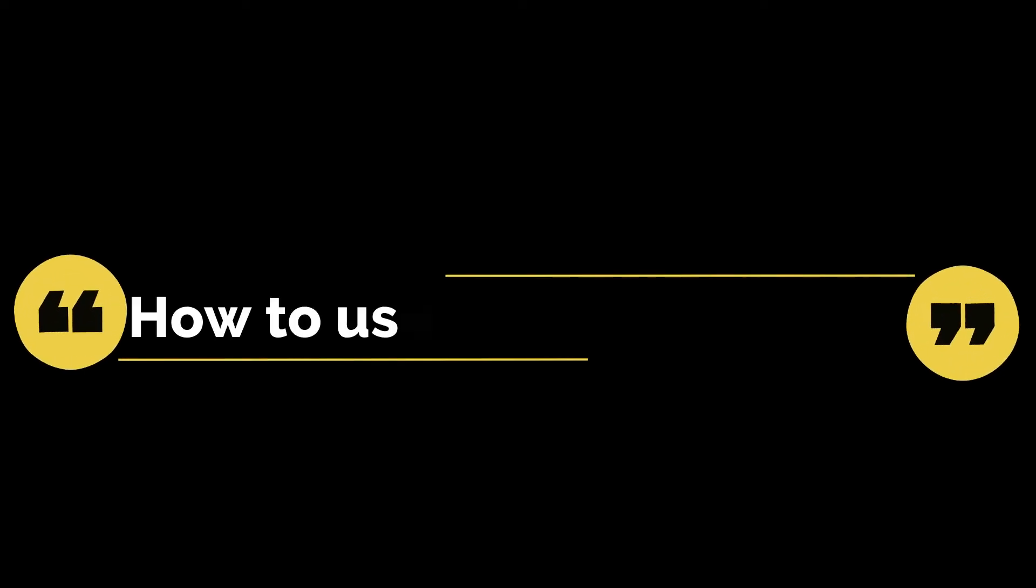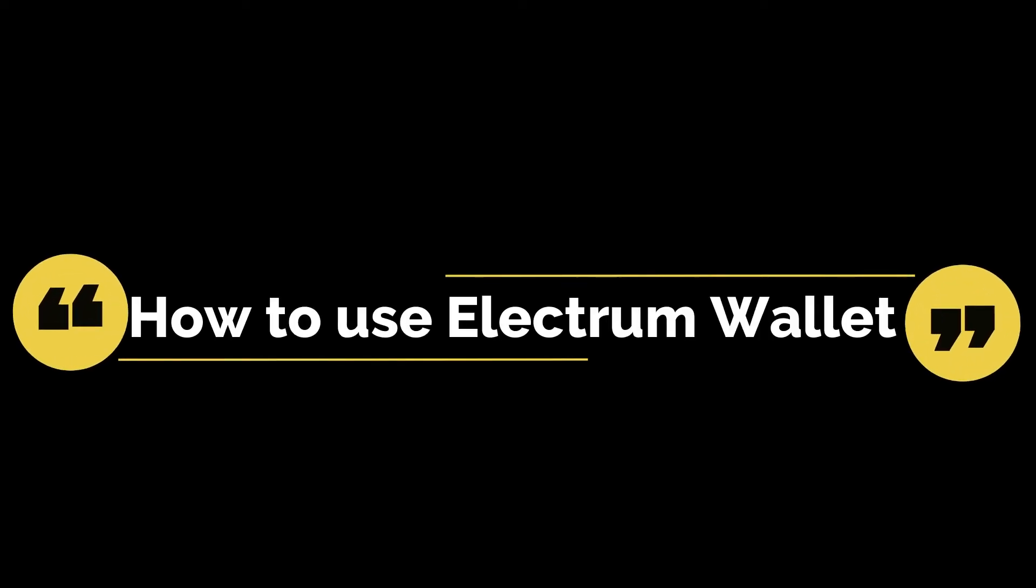Hi and welcome to our channel. In this video we are going to talk about how to use Electrum wallet. So let's begin.